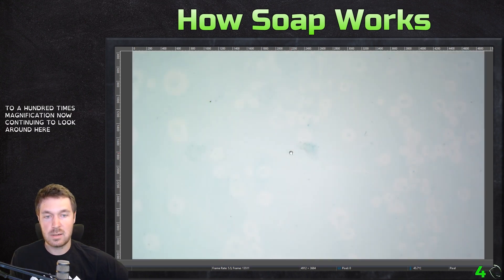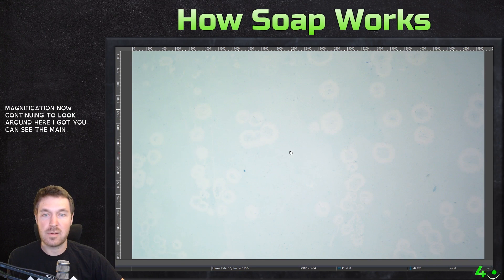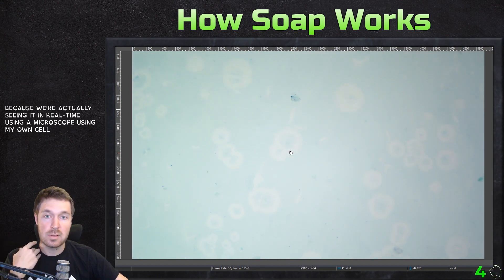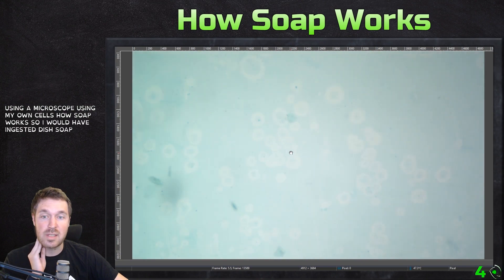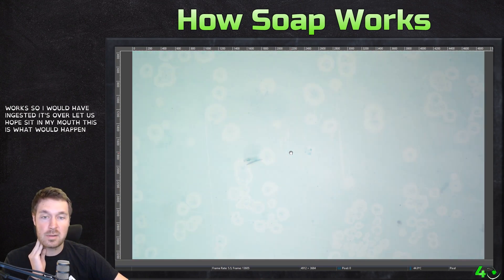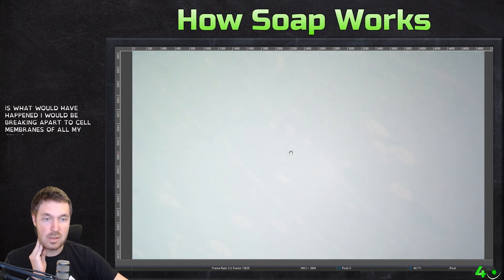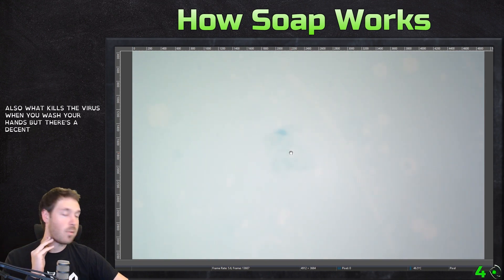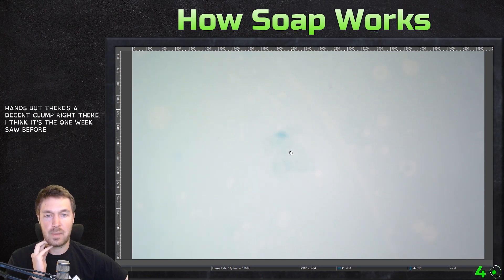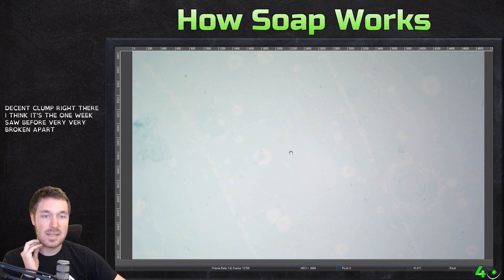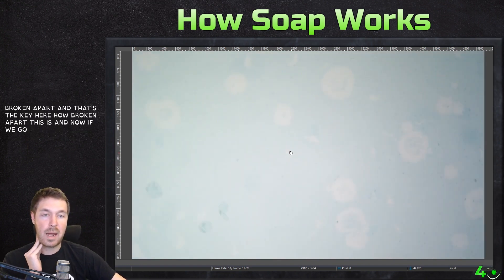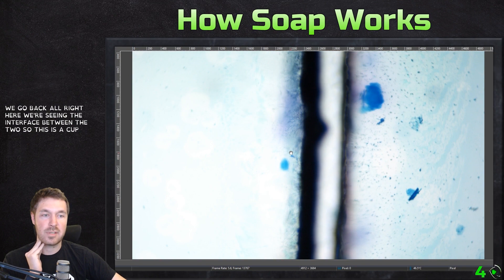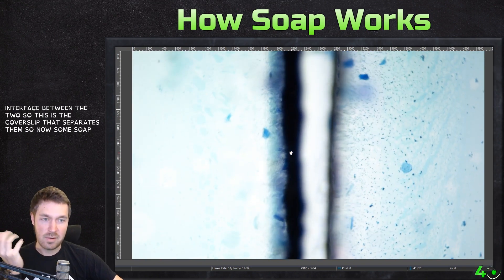Going back to 100 times magnification now, continuing to look around here. You can see the main difference, and this is neat because we're actually seeing in real time, using a microscope, using my own cells, how soap works. So if I would have ingested this soap or let this soap sit in my mouth, this is what would have happened — I would be breaking apart the cell membranes of all my cells. And that's what's so dangerous about eating a Tide Pod, but also what kills the virus when you wash your hands. So there's a decent clump right there — very, very broken apart, and that's the key.